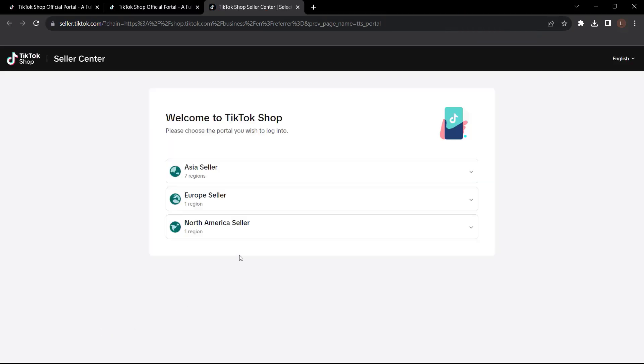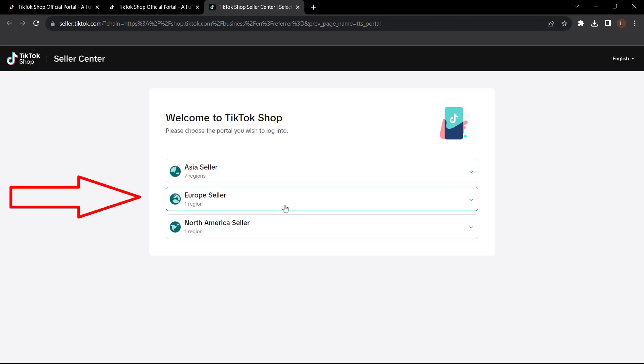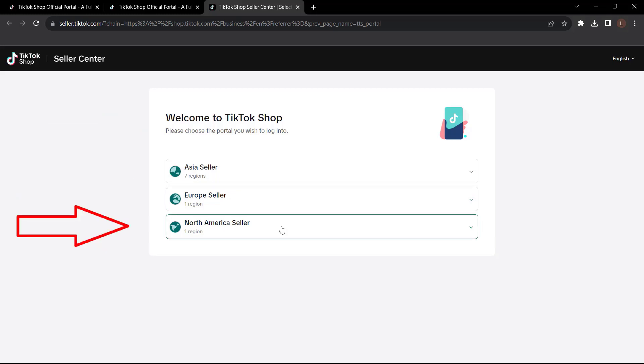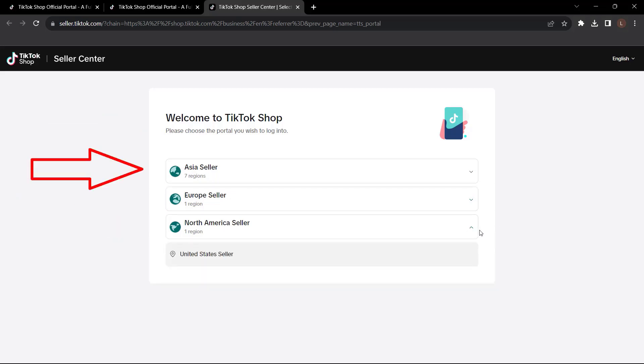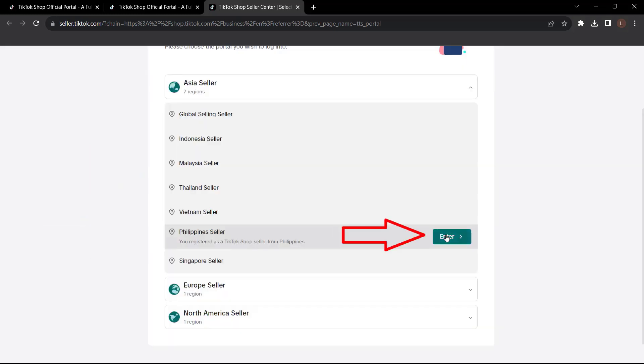You will take you directly here. Then you can pick up your TikTok shop location. Are you a seller in Asia? Are you a seller in Europe? Are you a seller in North America? I'm a seller in Asia. So I'm going to go to Asia and choose Philippines. Click enter.